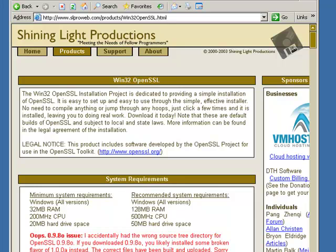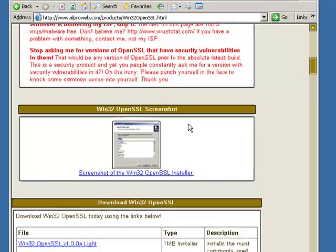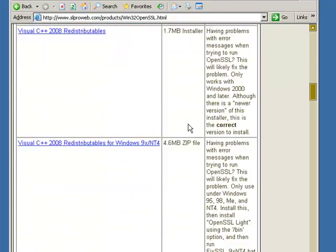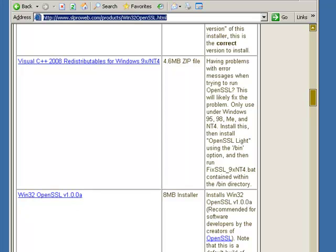So basically to begin the install process, step one, you need to install the Win32 OpenSSL version 1.0.0A. Now, I've taken the liberty of already downloading the file for you, so let me close these windows real quick and we'll walk through that process.